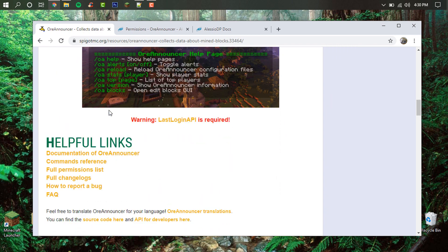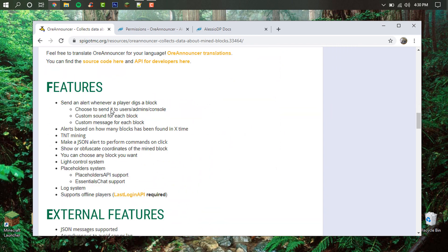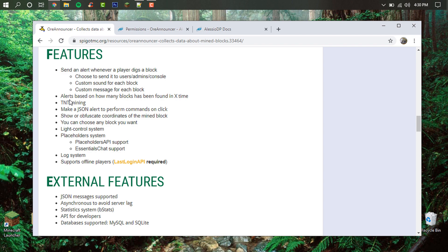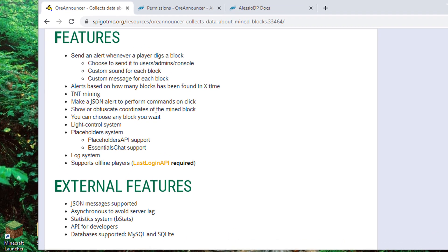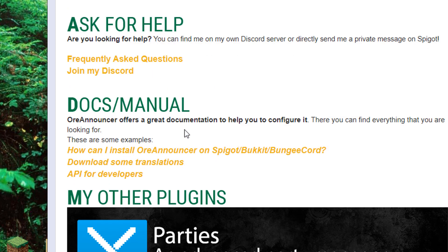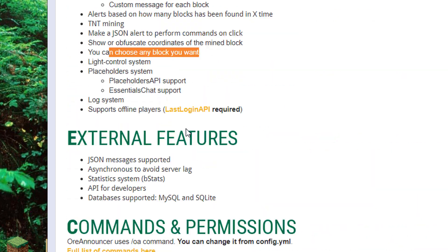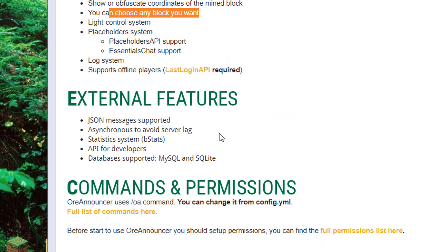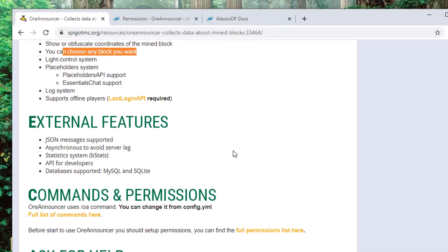There's all kinds of cool features that it has such as TNT mining, you can have very customizable alerts which we'll go into in just a sec, and it creates a log and lets administrators use commands to figure out how much people are mining and things like that.